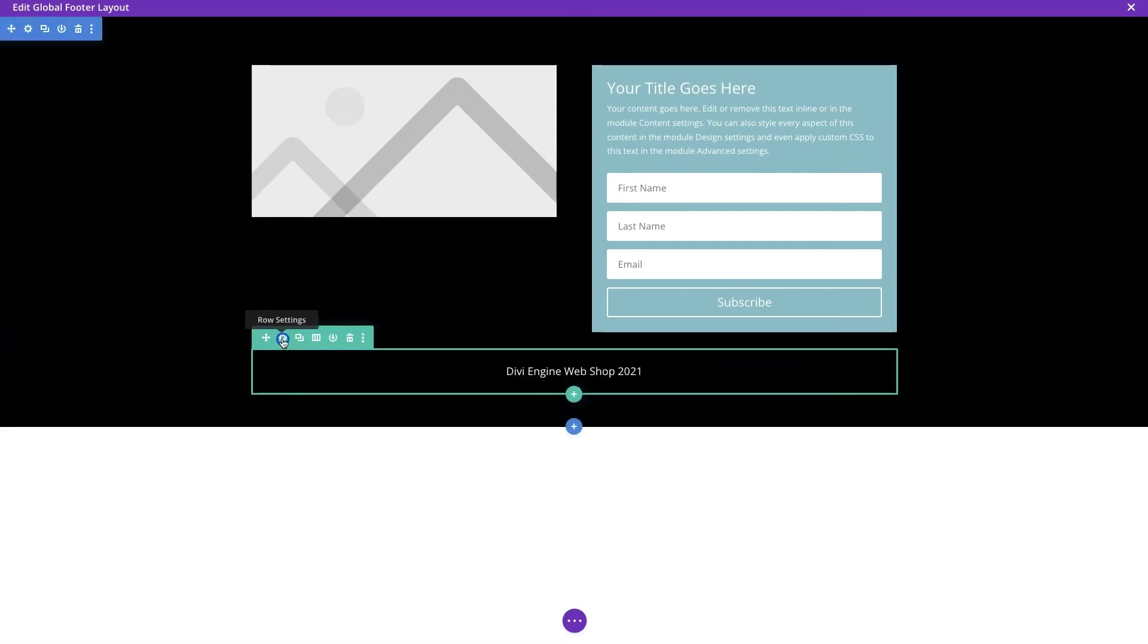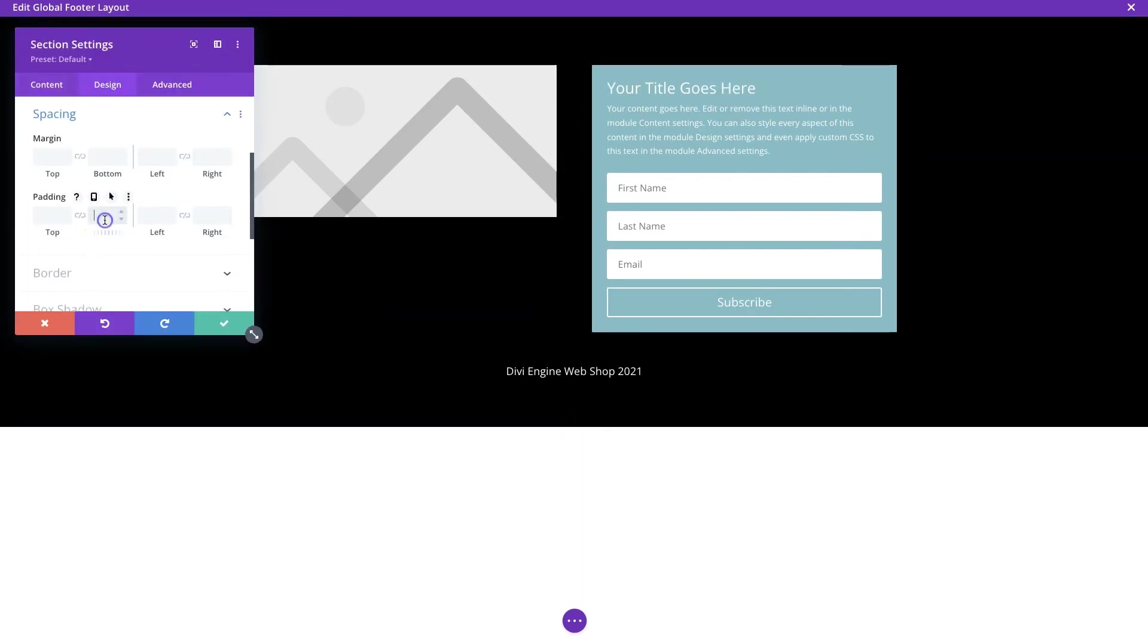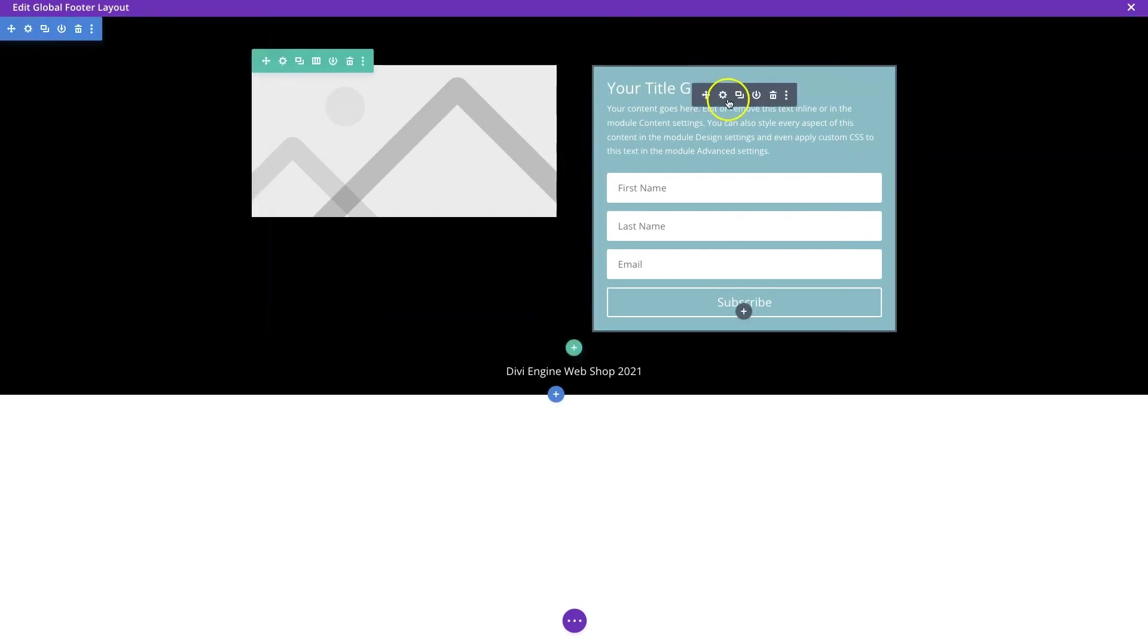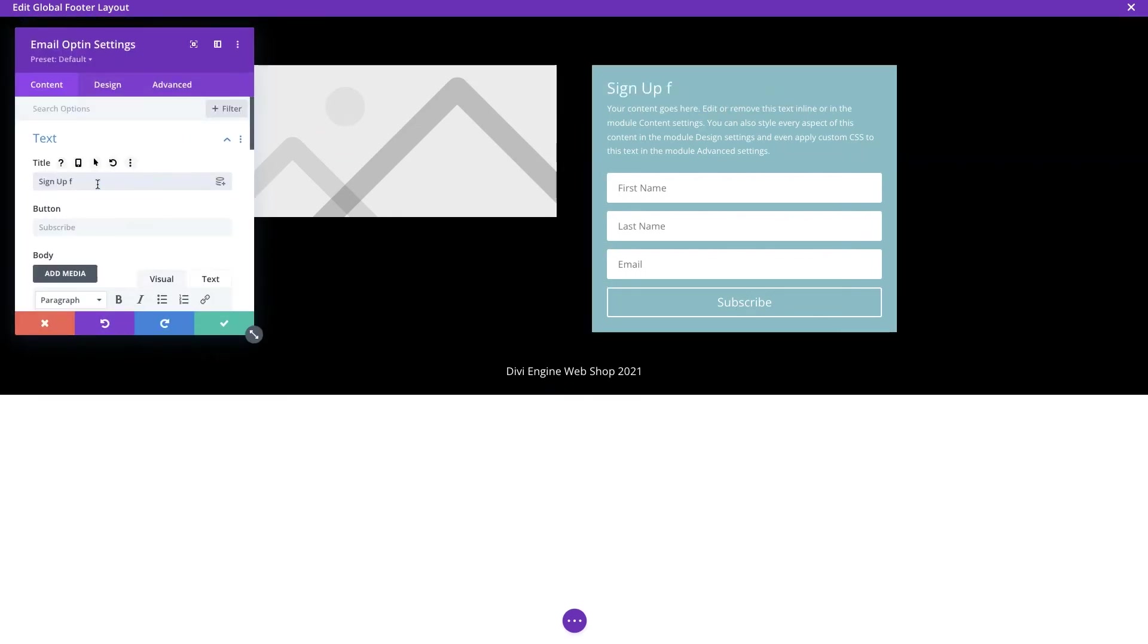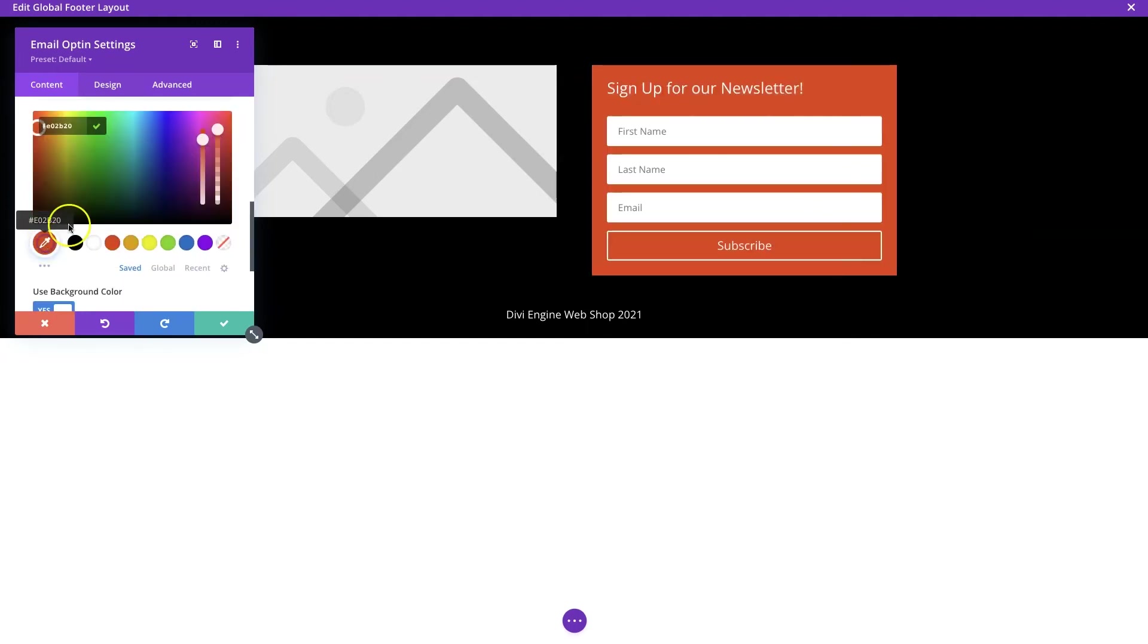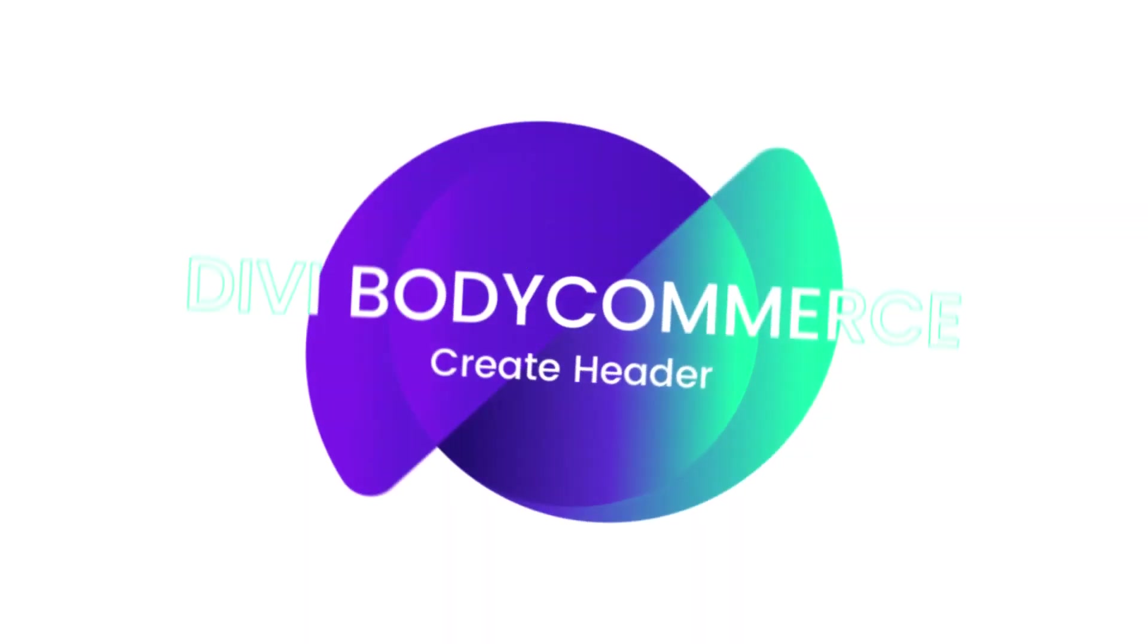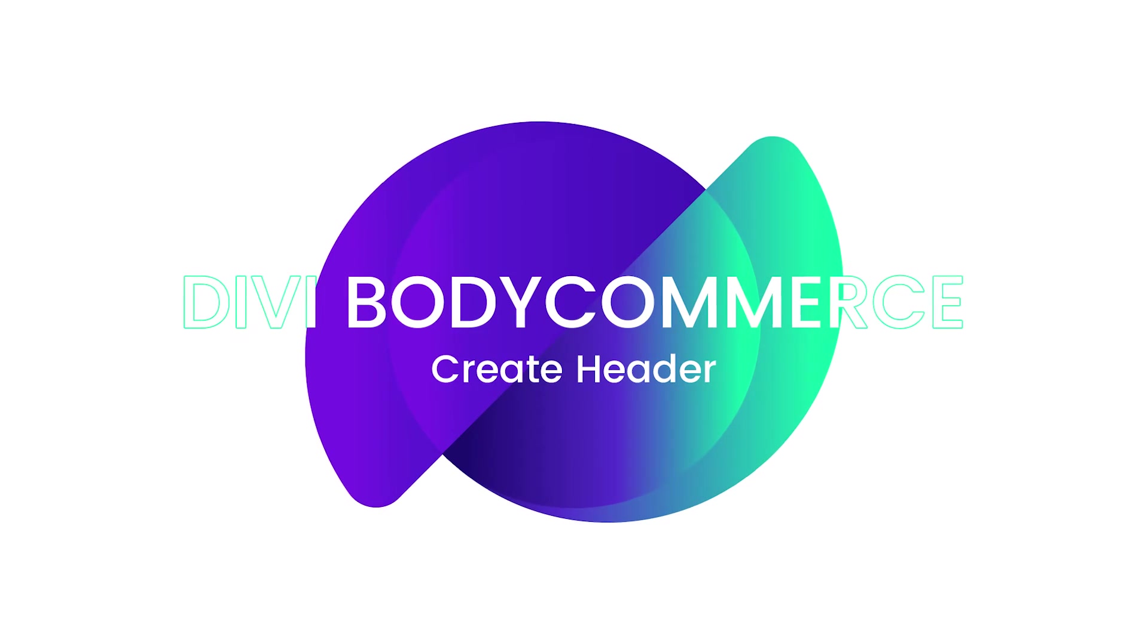Now in a later video we're going to discuss adding things like maybe products or sliders to the bottom footer of the page, but we're going to keep you in suspense and cover that in a future video.